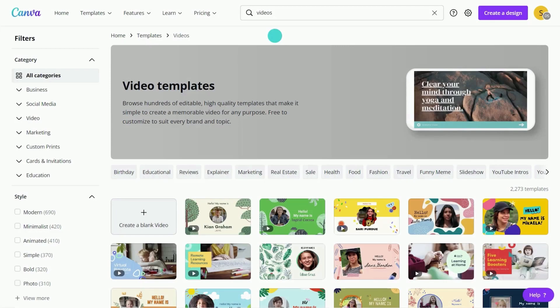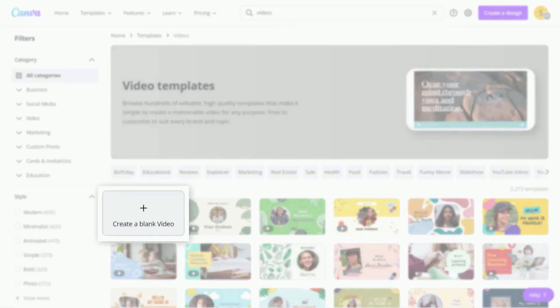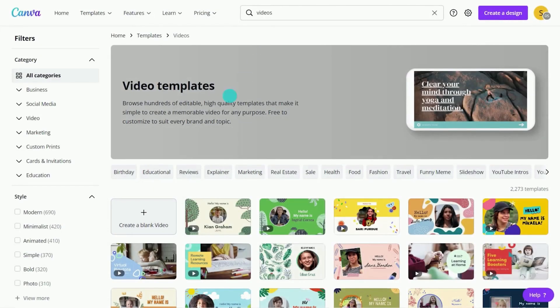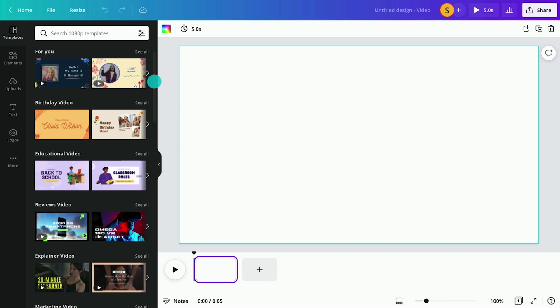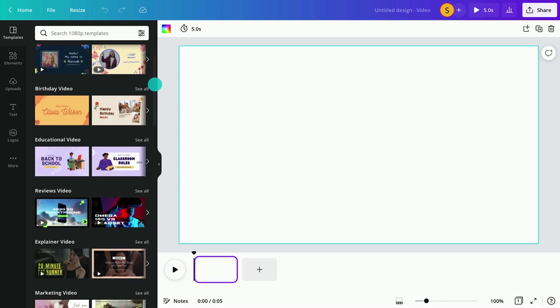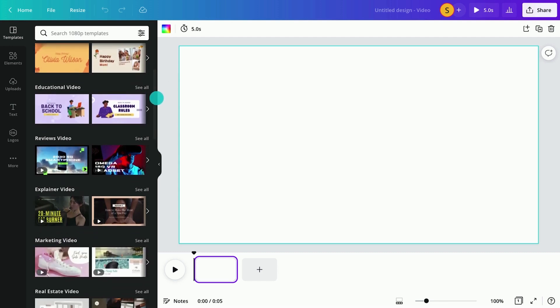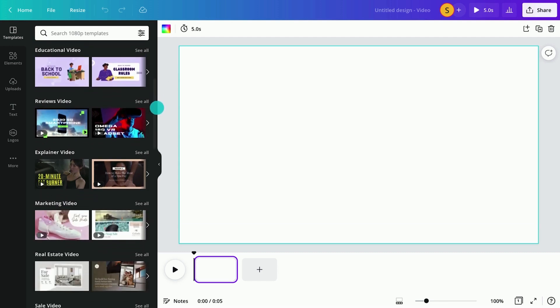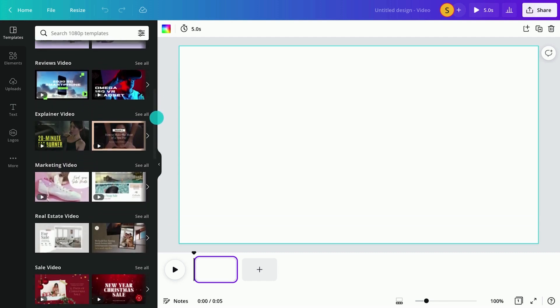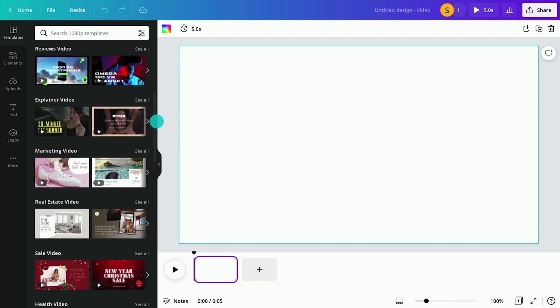Give your students creative freedom by assigning a blank video template. With Canva's Pro library of templates, students can select any type of video to demonstrate their learning and creativity.